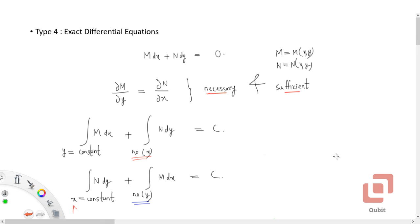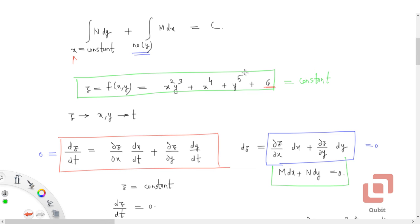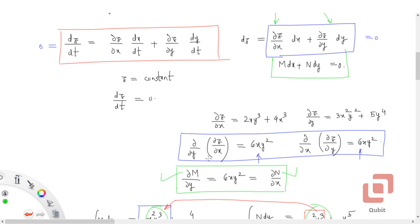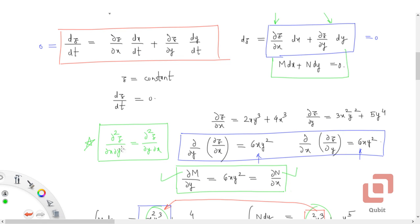If you randomly pick M and N it is highly unlikely the differential equation would be exact. The way an exact differential equation is formed is by starting with a multivariable function and taking its first-order partial derivatives with respect to x and y, then placing them as M and N. It automatically becomes exact because of the commutative property: ∂²z/∂x∂y = ∂²z/∂y∂x. The entire analysis and solution of exact differential equations is based on this property.